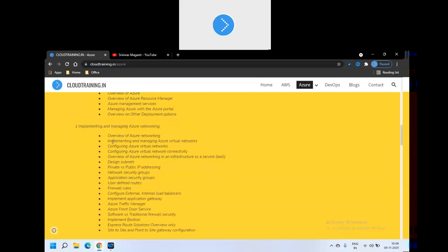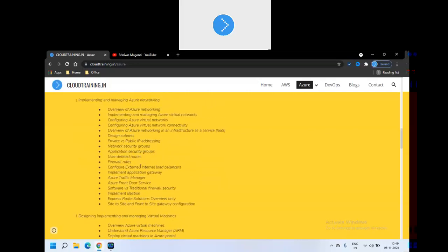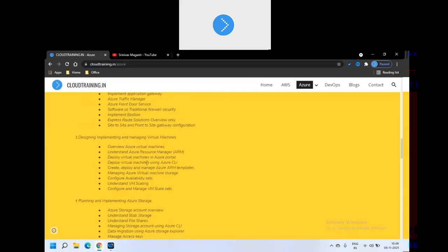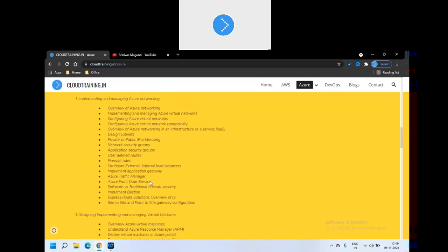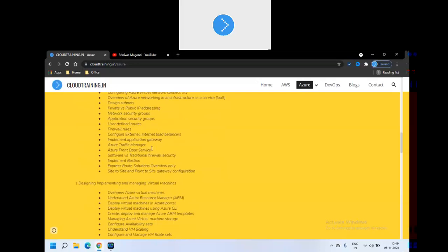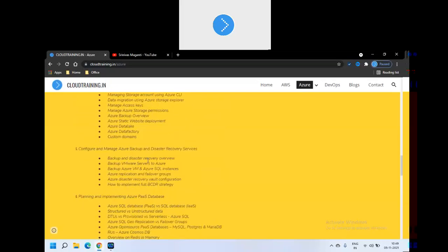And then we'll jump on to infrastructure administration part which is 104. In that we will try to cover Azure networking part. You'll see a couple of components mentioned here in the course content and they'll take around eight to ten sessions roughly to cover all the networking part. Once the networking is done, we'll talk about virtual machines and then storage. So server, storage, network.